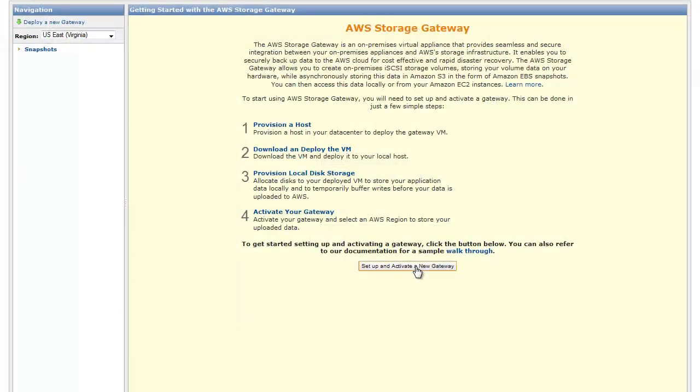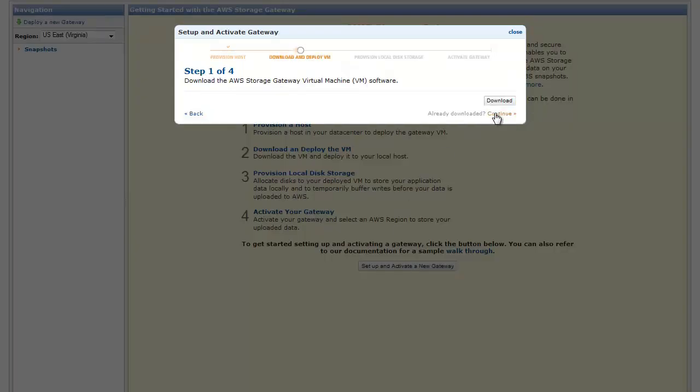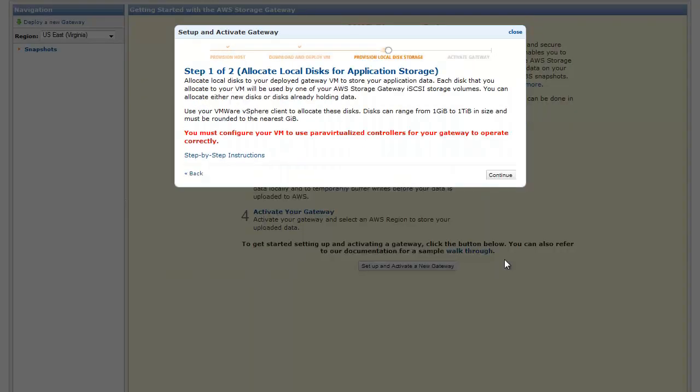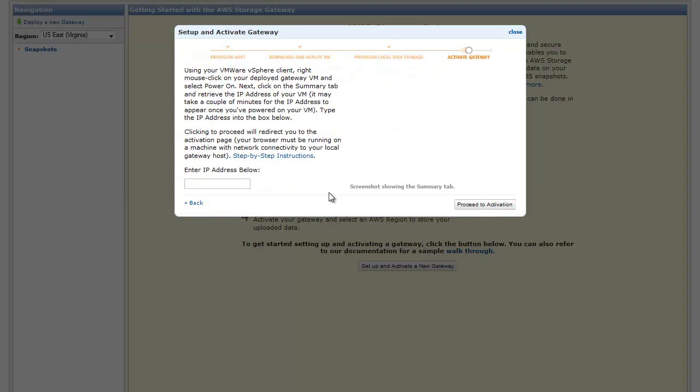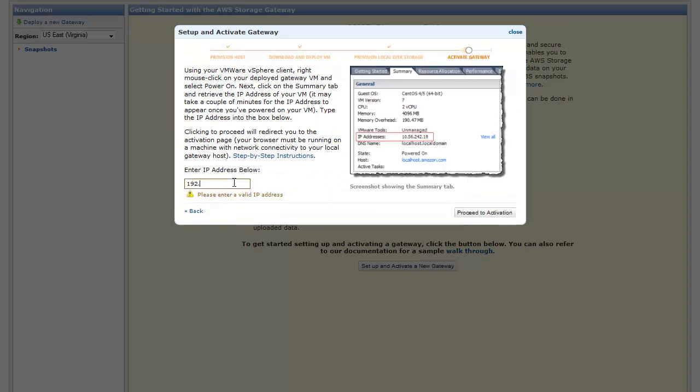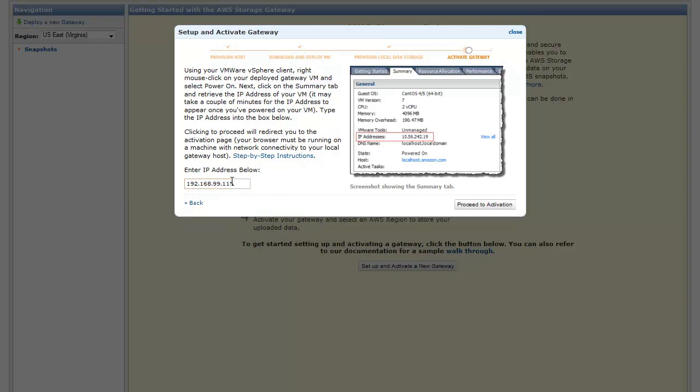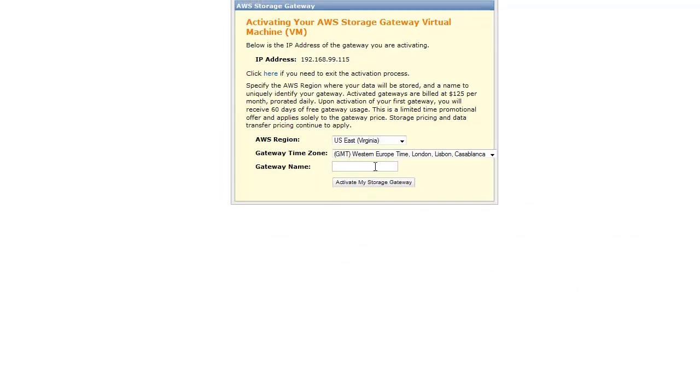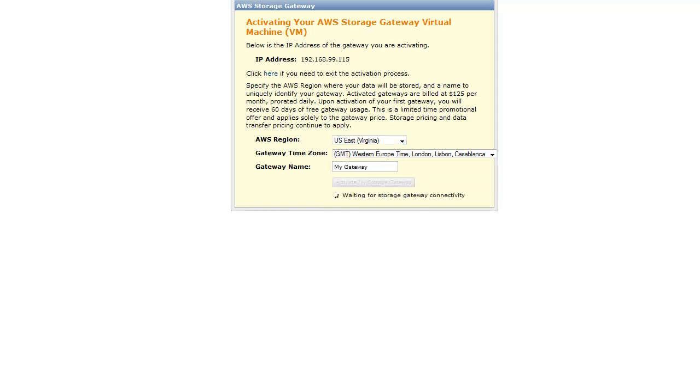In the AWS Storage Gateway Console, in the Setup and Activate Gateway Wizard, navigate to the Activate Gateway step. Enter the IP address of your gateway and click Proceed to Activation Page. In order to proceed to the Activation Page successfully, your browser must be running on a machine with network connectivity to your local gateway host. On the Activation Page, provide the AWS region where you want your snapshots stored. It is advisable to select the region closest to your gateway host. Specify a time zone and name for your gateway, and click the Activate button.